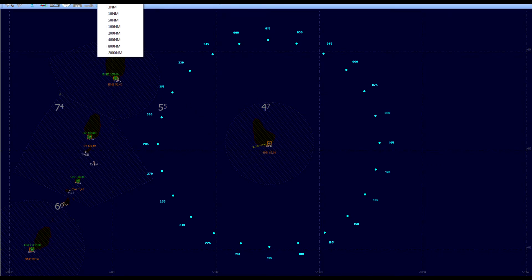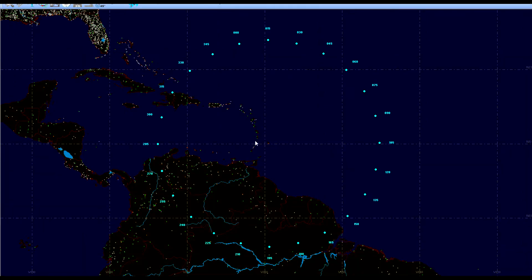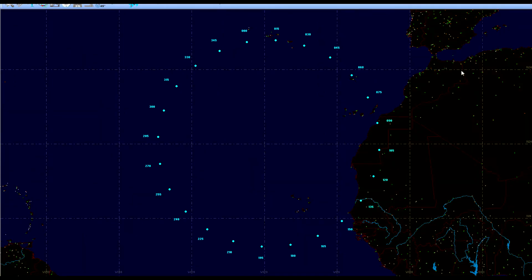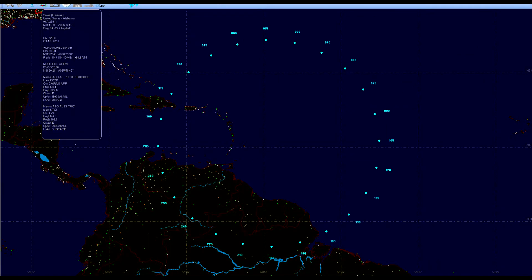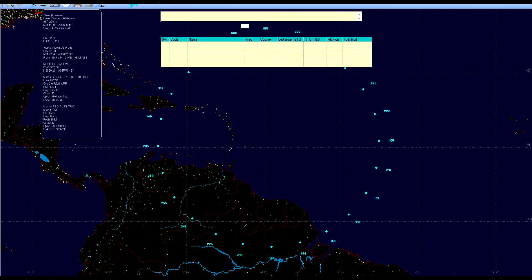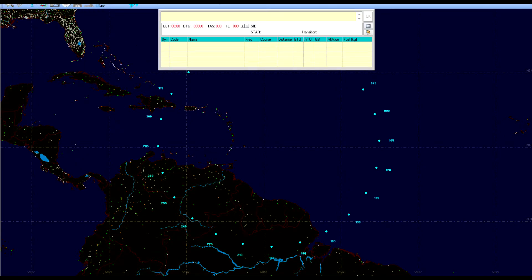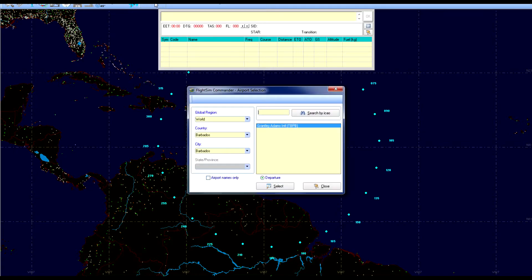If we zoom out a little bit, we can see Barbados here and Gran Canaria over here. We are now going to go ahead and create our flight plan. We go up to Flight Plan, click on New, and this box appears which will eventually show us our flight plan information. Go to select airport and here we are going to select our departure airport, which is already set to Grantley Adams International Airport.